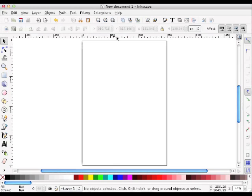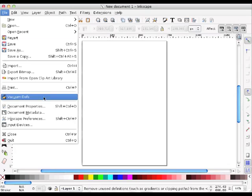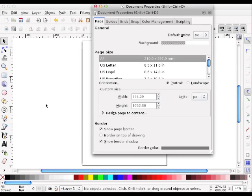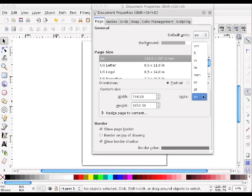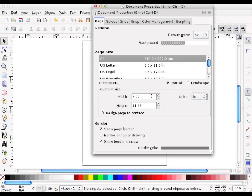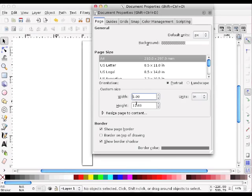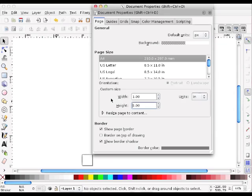So I first start with a new document. I've got an 8.5x11 sheet of paper here, and that's not exactly the canvas that I want, so I'm going to first go to Document Properties and change the size. I'm going to change the units to inches. Now a bottle cap is one inch in diameter, so I'm going to change my initial canvas to one inch by one inch. Good.